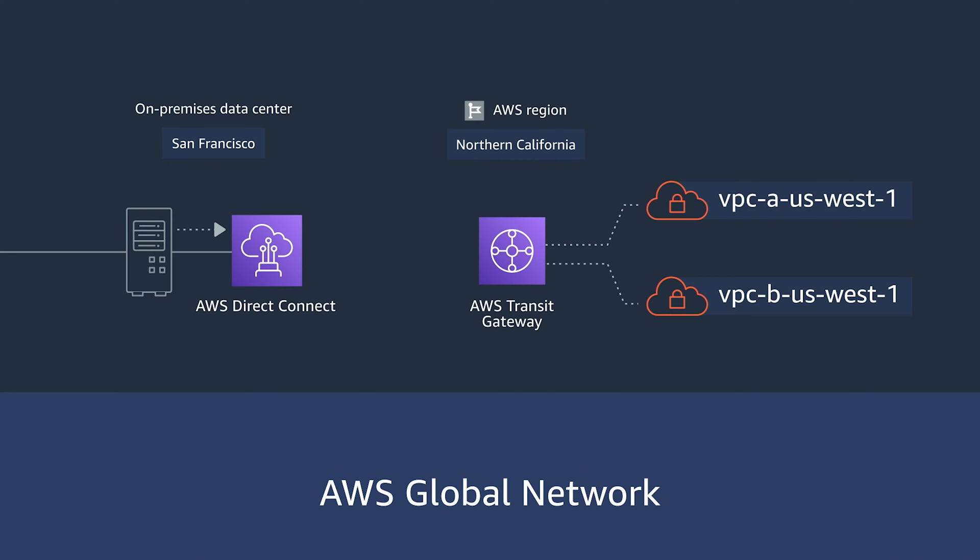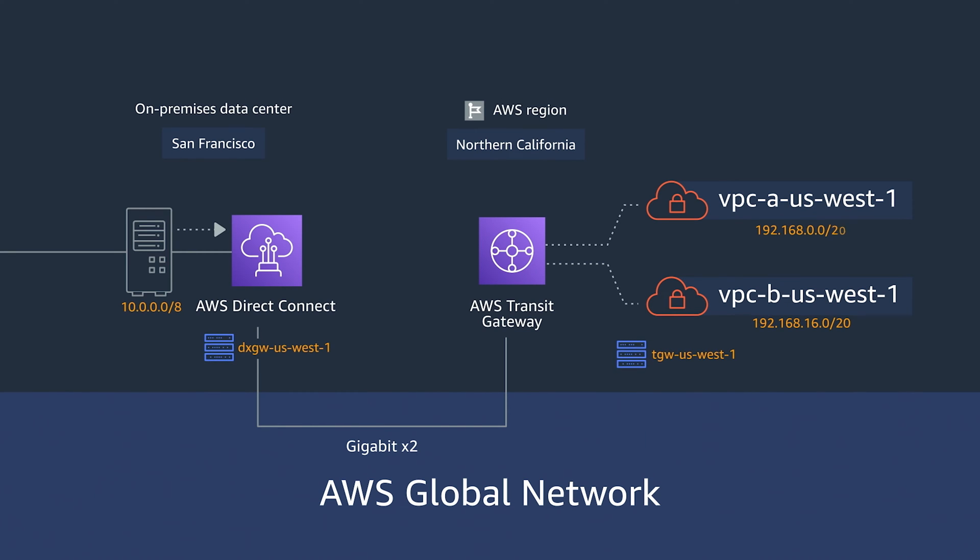We start by creating a resilient pair of high-bandwidth, low-latency connections between the on-premise data center and the AWS region. A dedicated gigabit connection with AWS Direct Connect is an ideal service for this. Configuring two Transit Virtual Interfaces, or TVIFs, for each Direct Connect connection, associating it to the gateway, and then attaching it to the AWS Transit Gateway in the San Francisco AWS region.